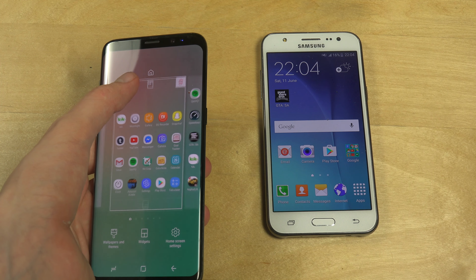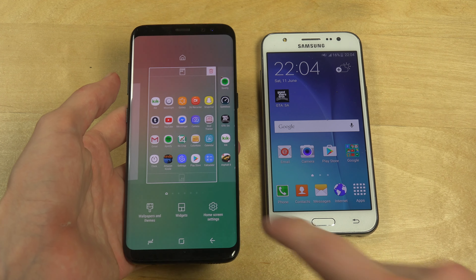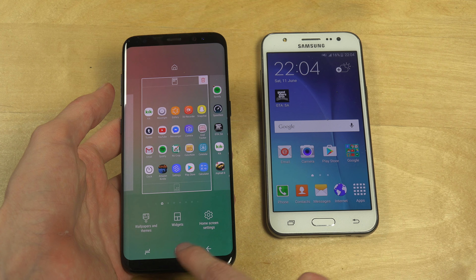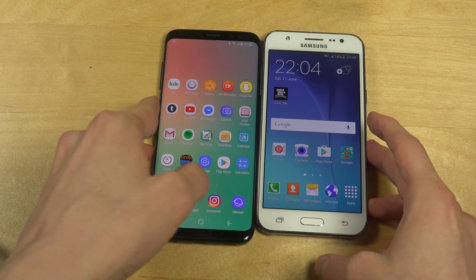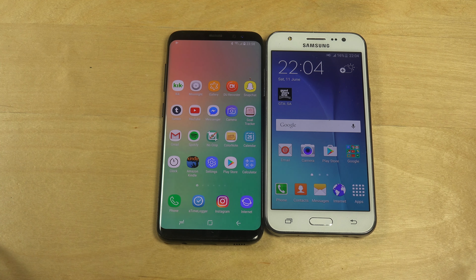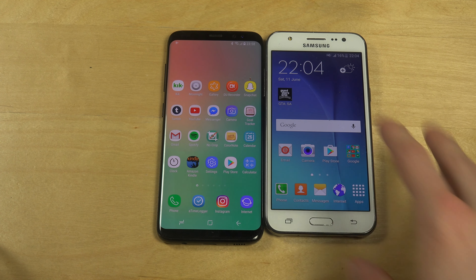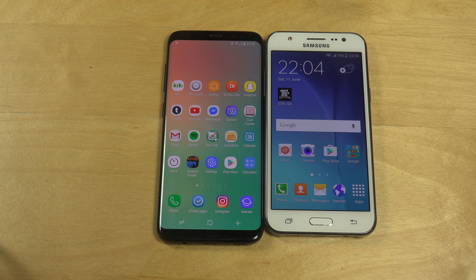This phone has a very nice UI. With Android 5, Samsung hasn't really done that much in terms of UI changes on these two devices — they look extremely similar. One thing to note: the Galaxy J5 does not support themes.